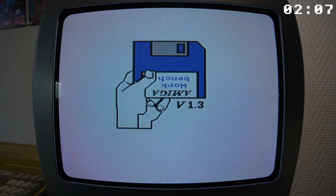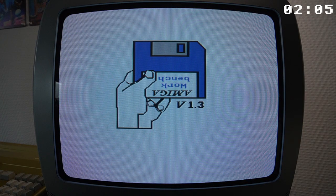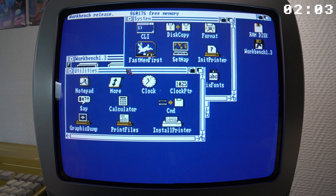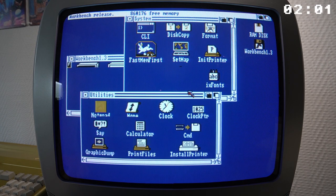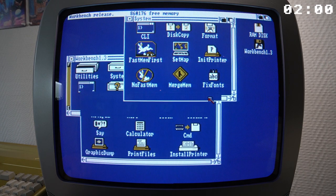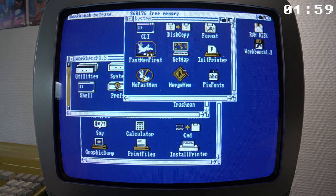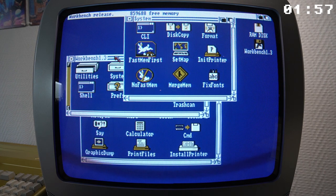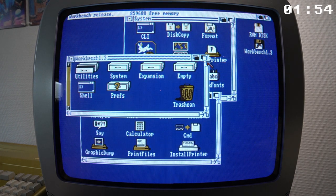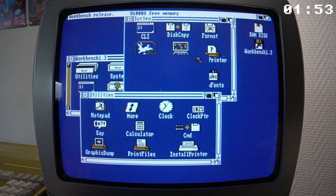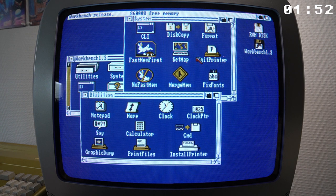Amiga OS is the operating system used on Amiga computers. It consists of the Kickstart firmware and Workbench graphical user interface, providing a desktop environment and tools for managing files and applications. My Amiga uses version 1.3 of the OS.